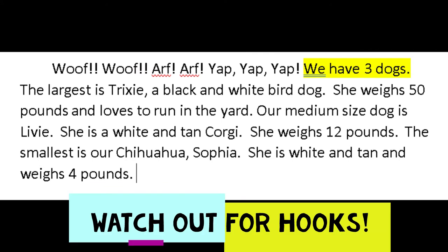A common error I often see in middle school or high school is that students get in a hurry and simply start picking the first sentence of every paragraph as the main idea. Sometimes the main idea has been moved or hooks have been added — in this case, a series of onomatopoeias or sounds to represent the dogs has been added at the beginning. These are obviously not the main idea and should not be chosen.